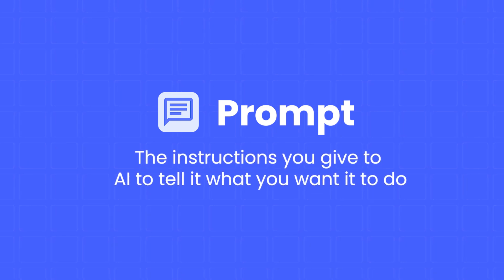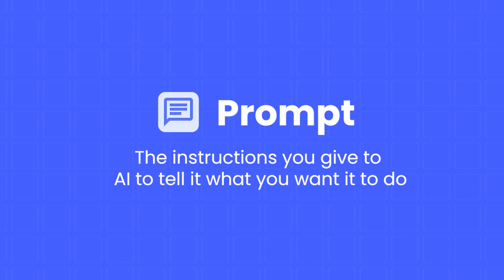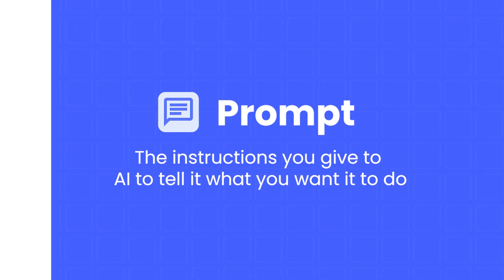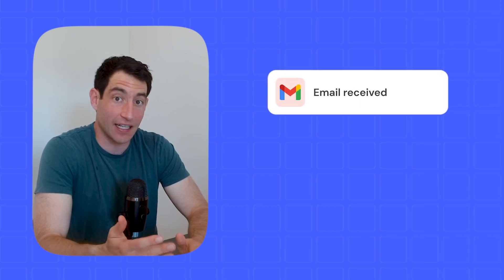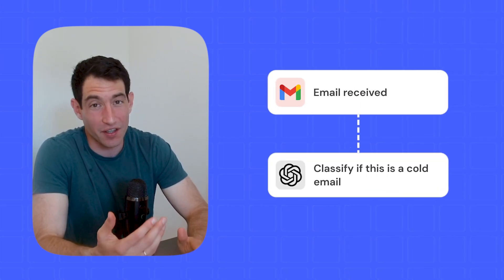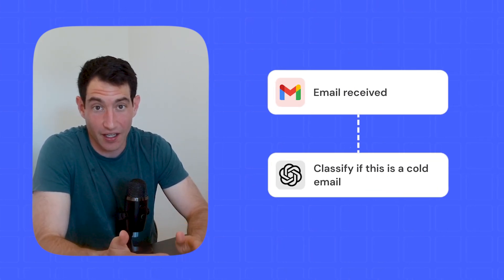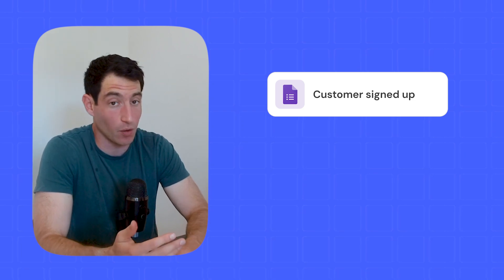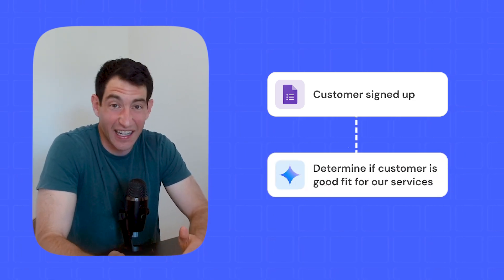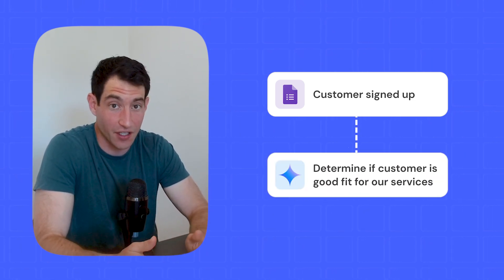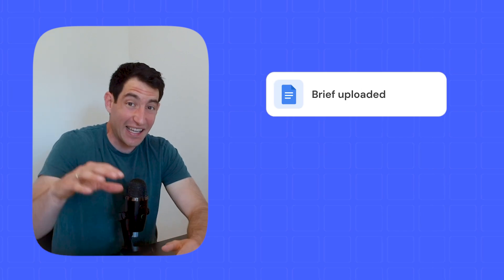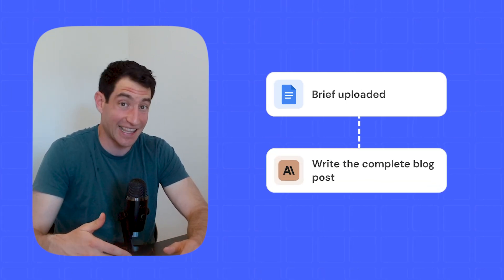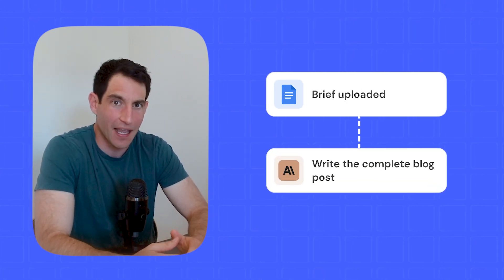The first component of making your AI agent intelligent is indeed the prompt. Now, prompts are a somewhat technical term. You've probably heard about them in the context of ChatGPT, but a prompt is really just the instructions that you're going to give to your AI to tell it what you want it to do. For example, given the content of an email, decide whether it's a cold email trying to sell me something, or given a new customer that just signed up on our website, decide whether we think they're a good fit for our services or not. Or given the brief of a blog post, please write the complete blog post for me.